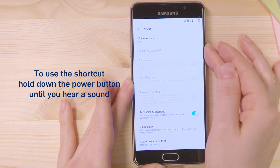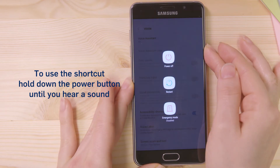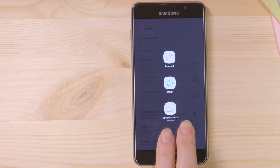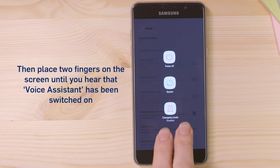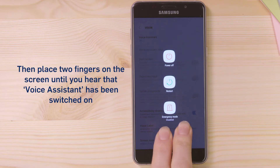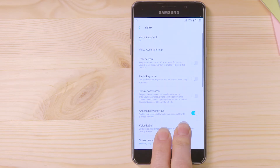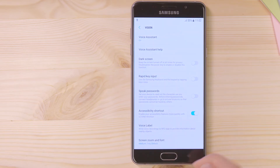To use the shortcut, hold down the Power button until you hear a sound. Then place two fingers on the screen until you hear that Voice Assistant has been switched on. Keep holding down two fingers to enable Accessibility.